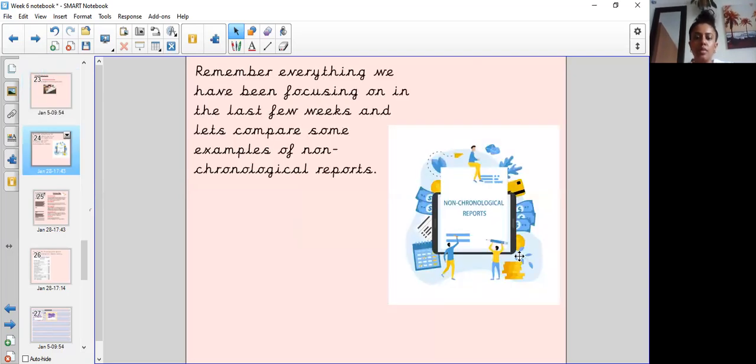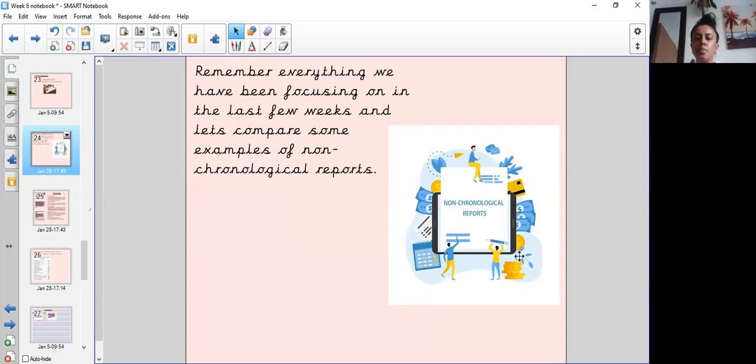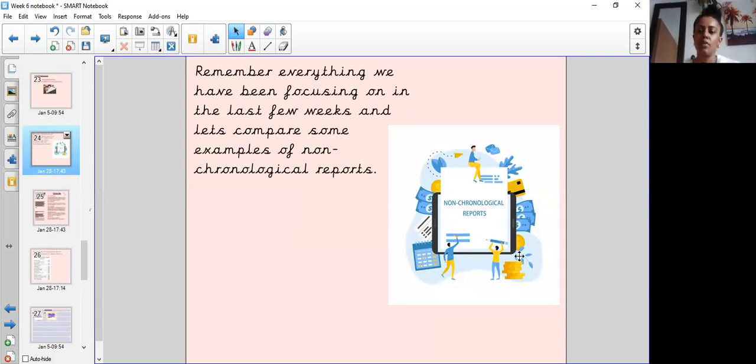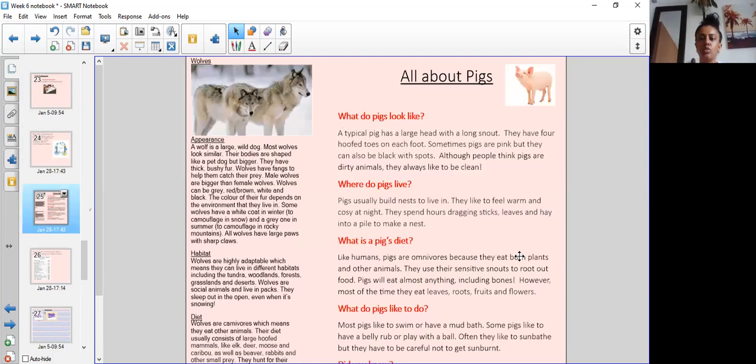Remember everything that we have been focusing on in the last few weeks and let's compare some examples of non-chronological reports. So let's have a look at a non-chronological report.